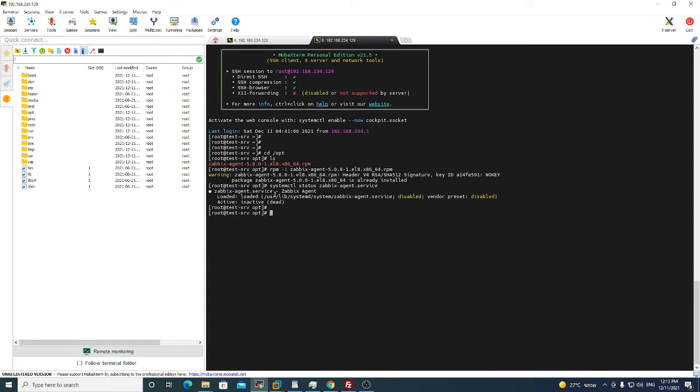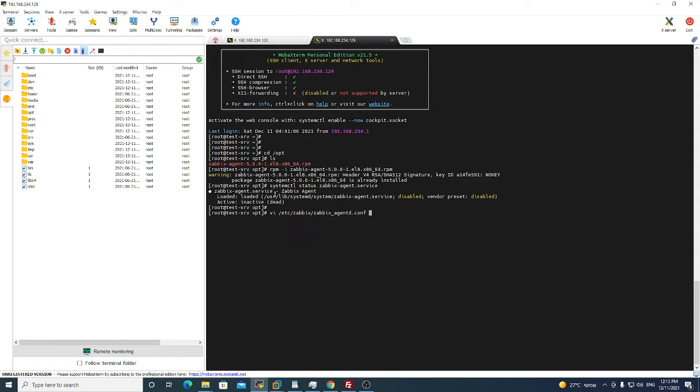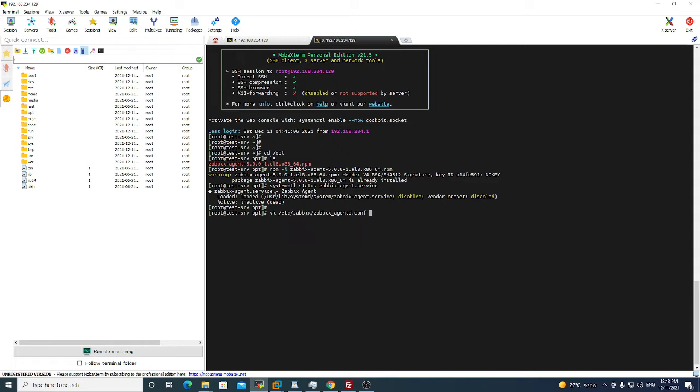So now we will config the agent. We will do vi. If you know vi or vim or not familiar with the linux notepad, this is very popular notepad. We do vi /etc/zabbix/zabbix_agent.conf. This is where the Zabbix agent config settings are. Enter and then we will see all the settings.